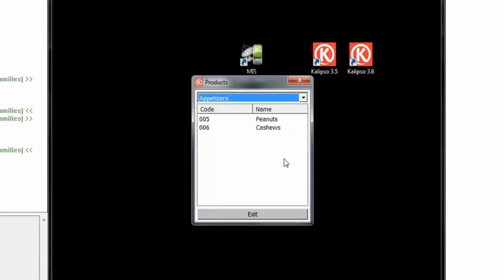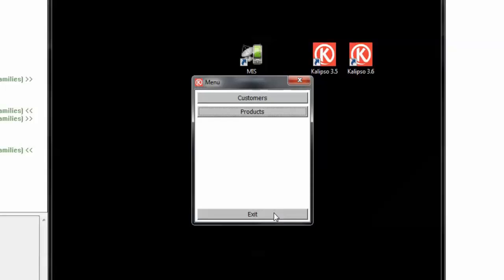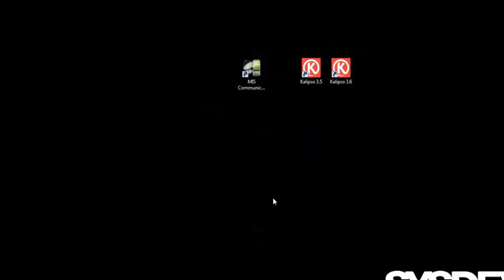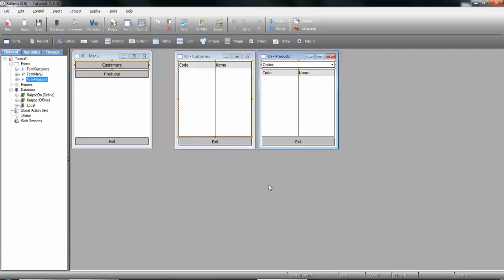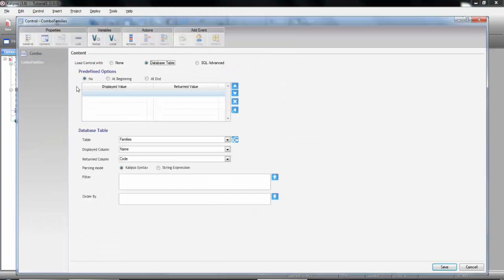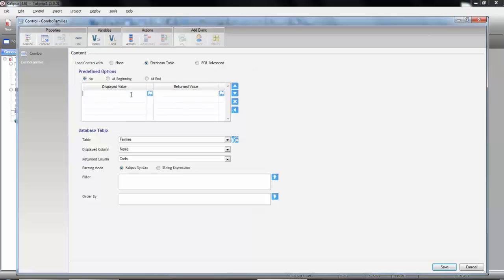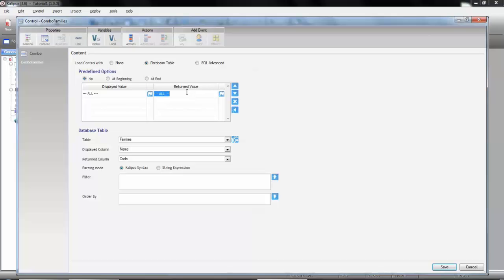So I would say that the only thing missing now is a way to display all the products at once. Luckily for us that's very easy to achieve with Calypso. In the properties of the combo, content tab, we see that we can combine redefined options with the data coming from the database table. So all we need is to add one. Let's set its value to display something like all. And the tricky part is what to set for the returned value. We now want to be able to display all the records when the user selects this option. So we can't set it to just any value because it could be a possible family code. We could set it to empty.